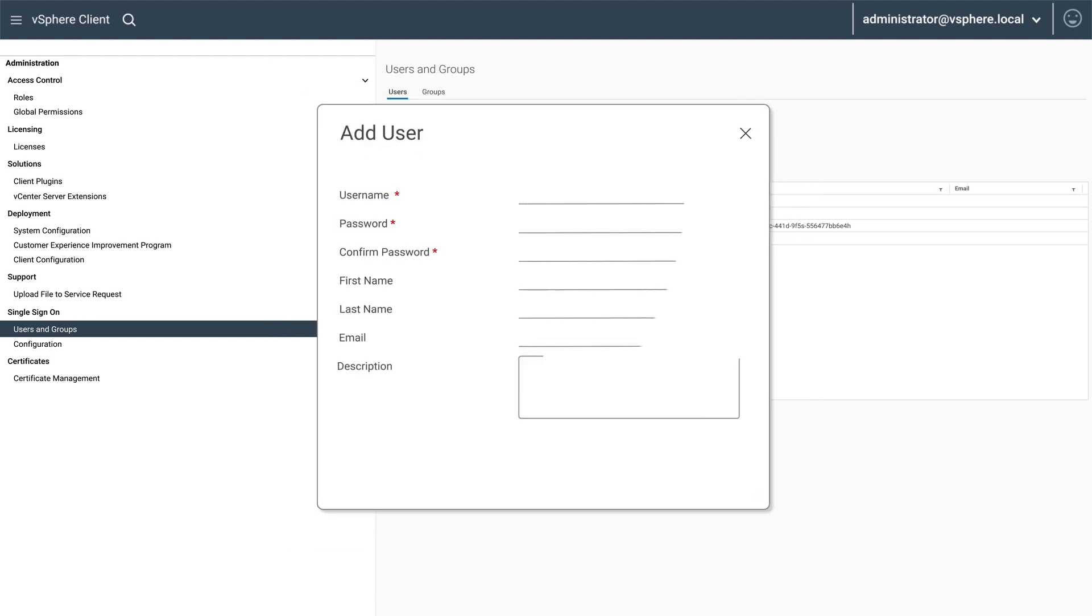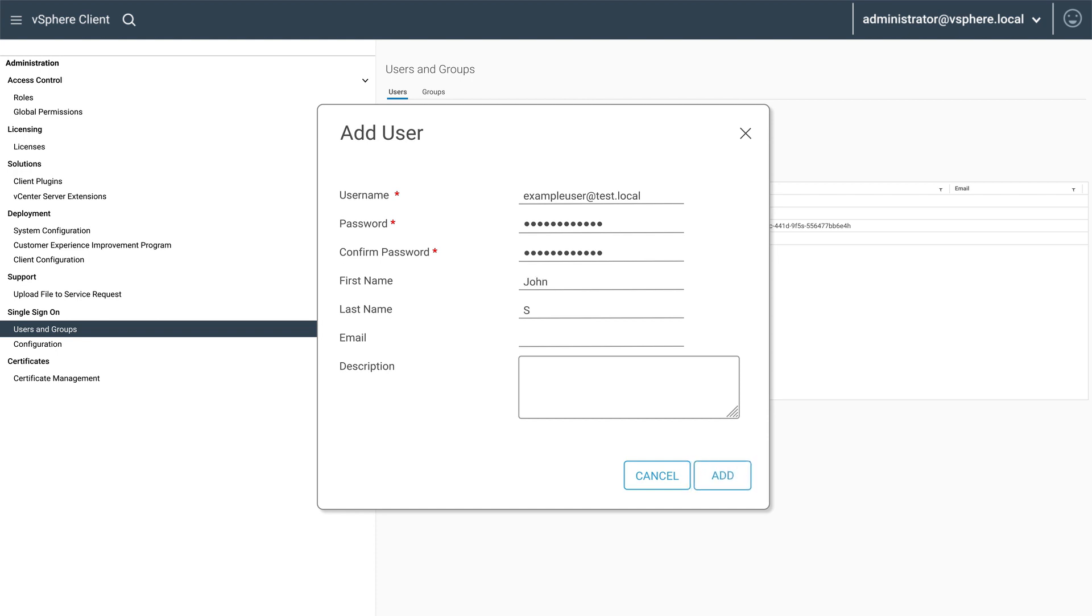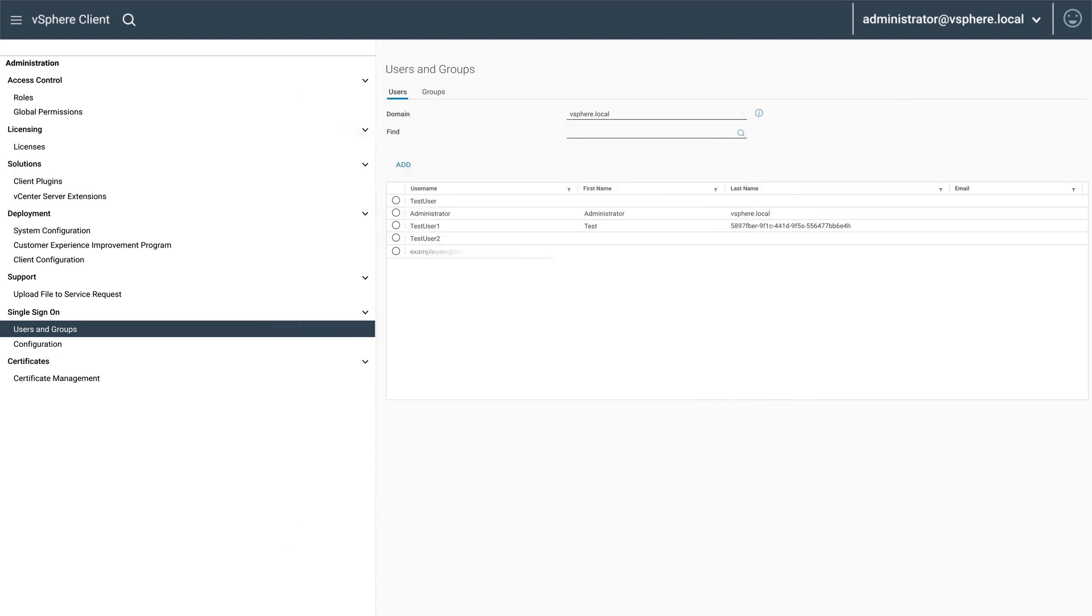Begin entering the user's details, making sure that the username and password fields are populated. If needed, you can add the user's name and email address. Once all the details have been entered, click on Add.